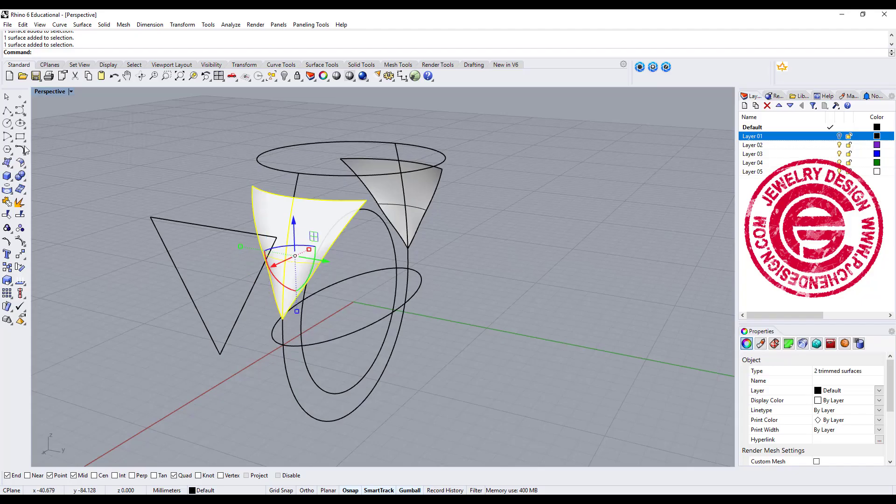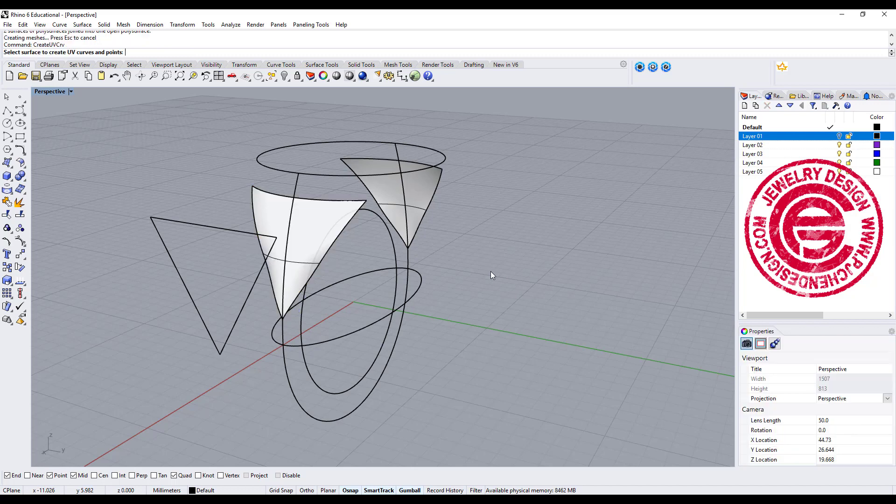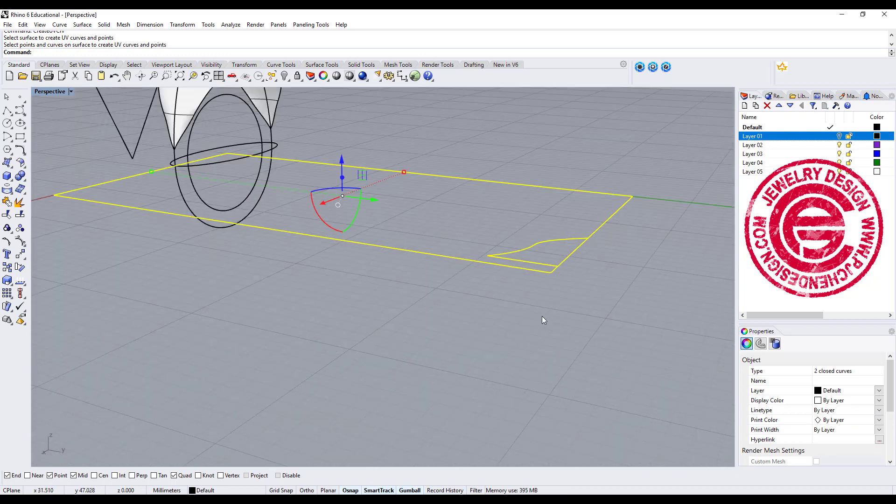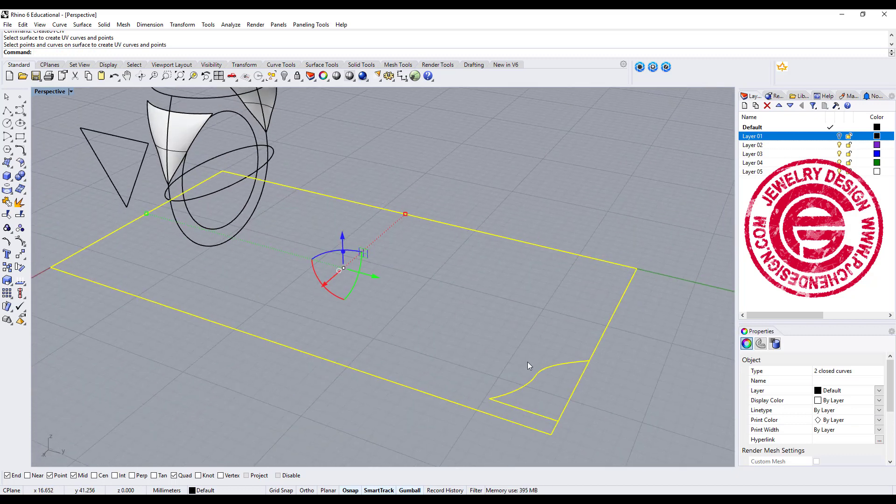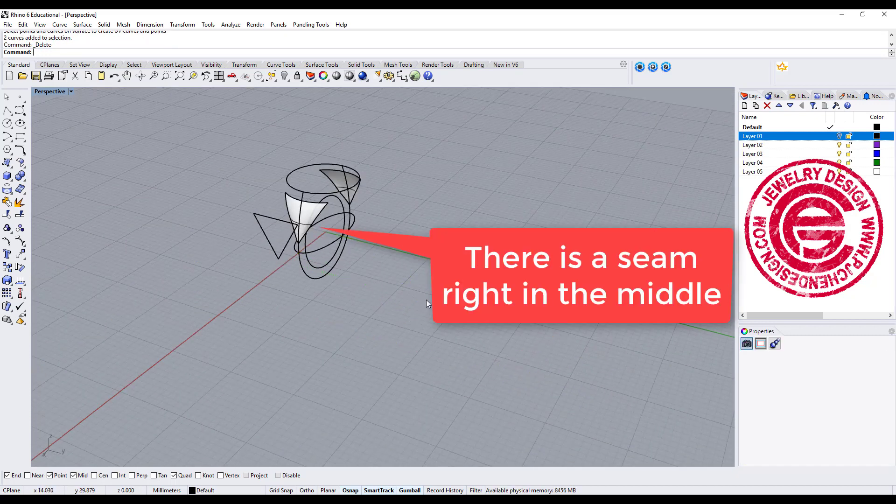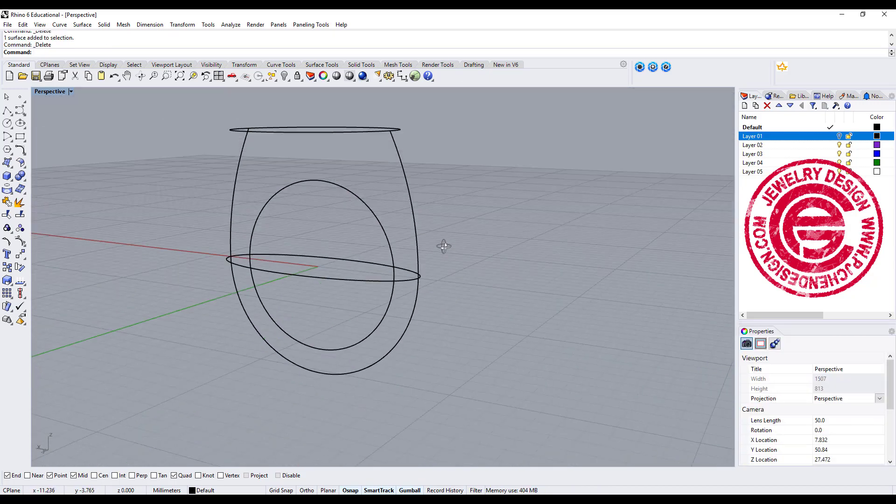Even though you join those two pieces together, when you try to create UV curve, it will only allow you to click on one side, so your UV curve only has half of them. The reason is there's a seam right there. Let's find out how we get the seam.